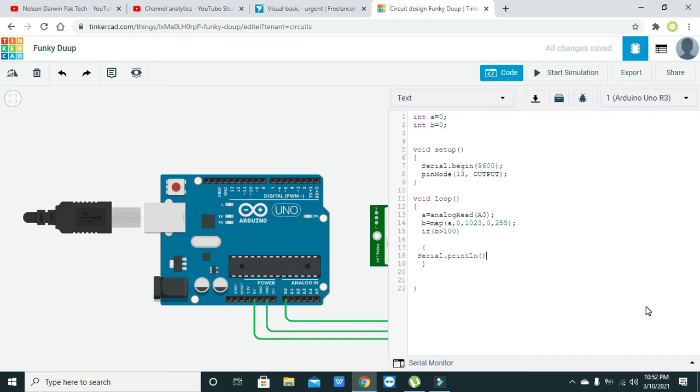Serial.println motion detected, and then delay of 100.